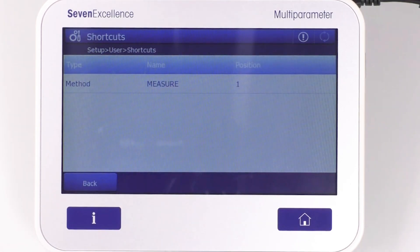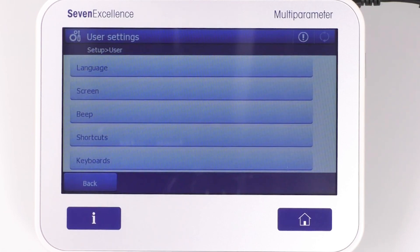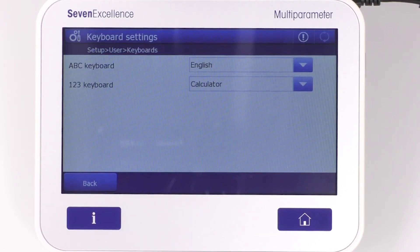The Shortcuts menu will show you the list of all the shortcuts defined for the logged-in user. You can also delete shortcuts from this menu. In the Keyboard section, you have the option to set the keyboard language and modify numeric keyboard settings.